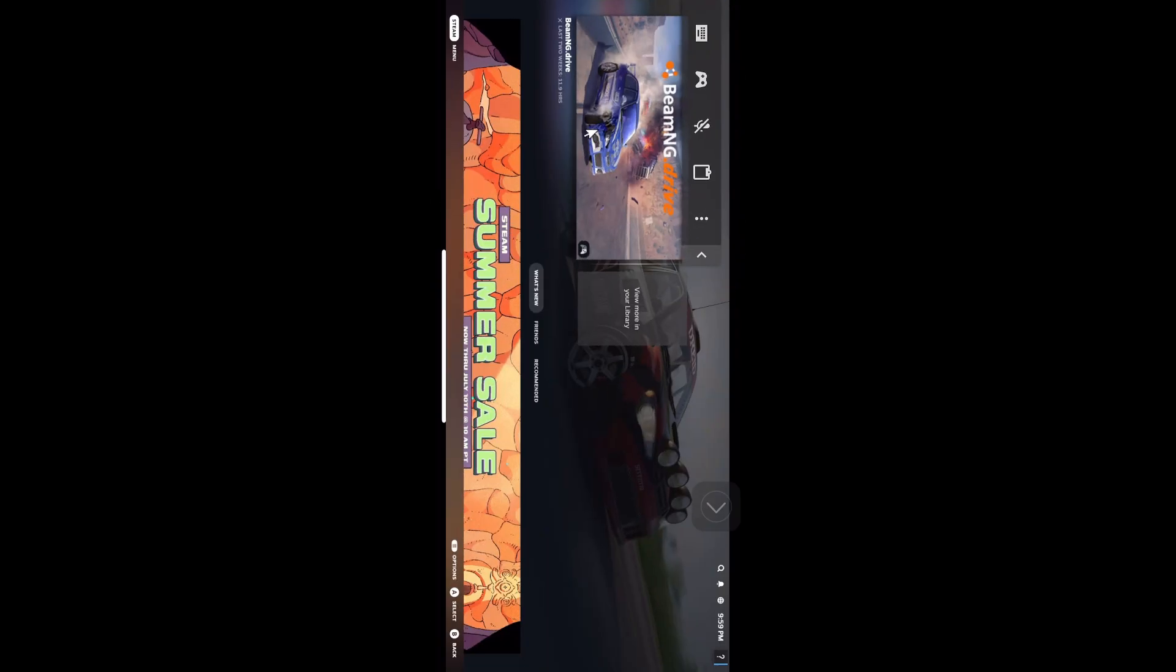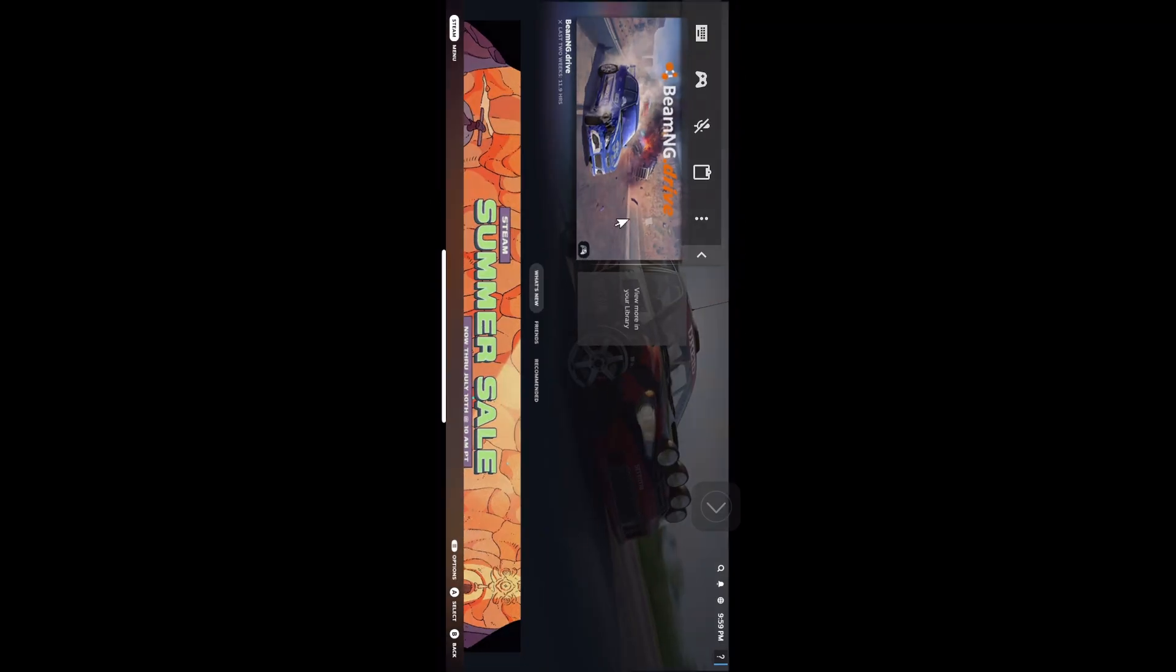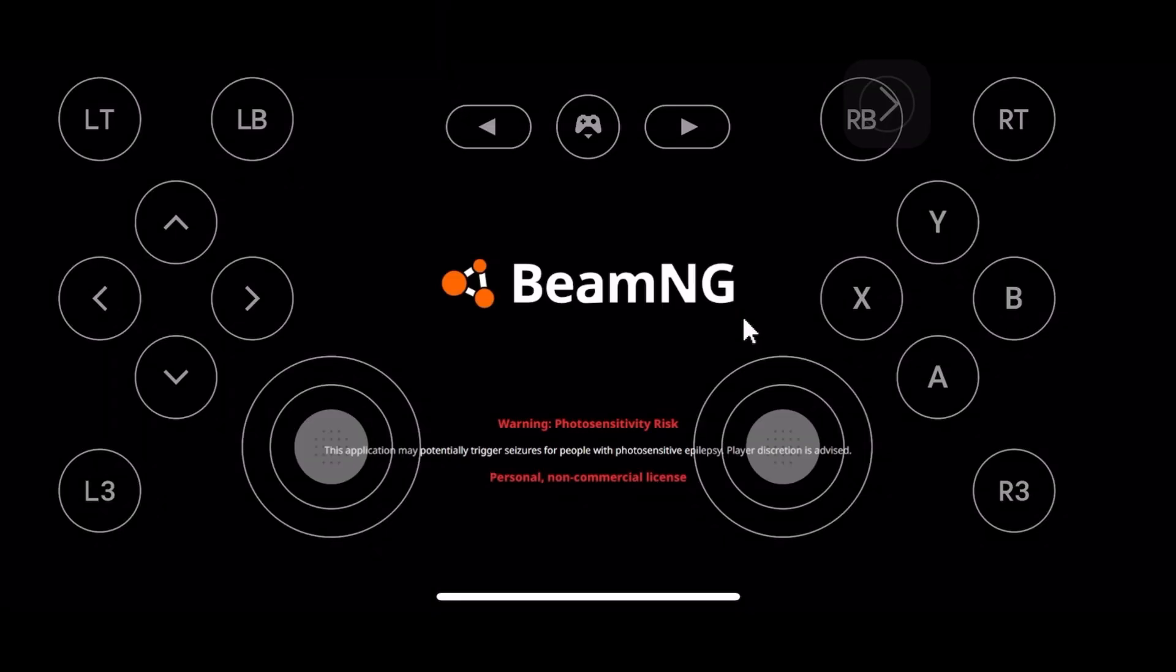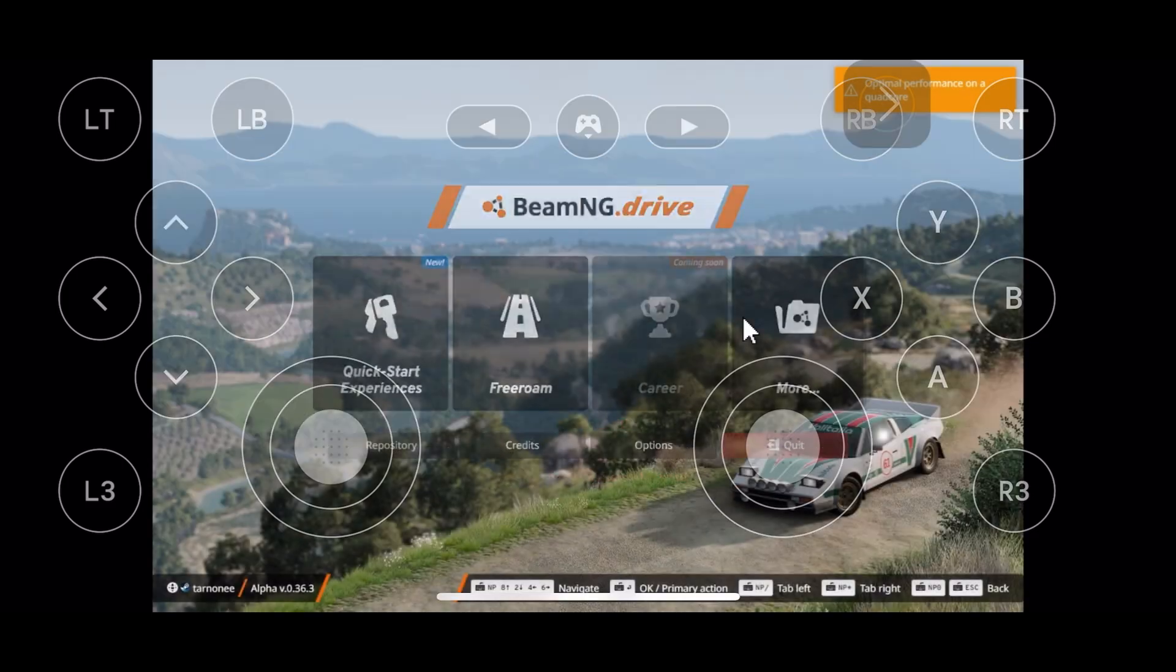So then after that, BeamNG Drive should already be running. And there you go.